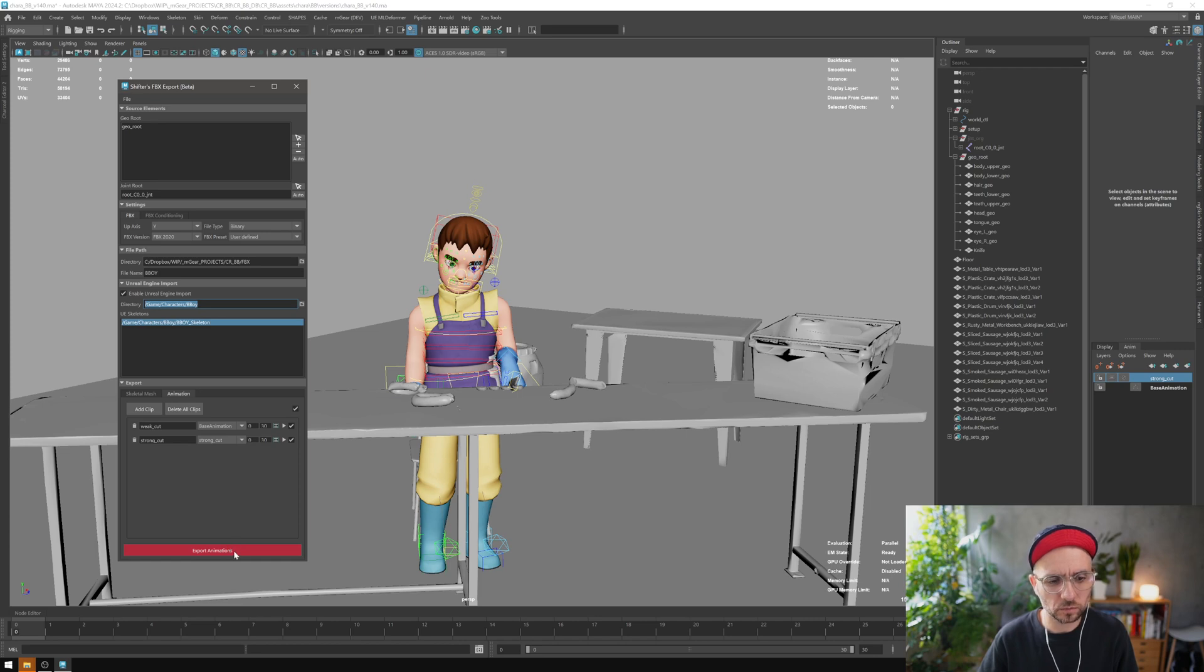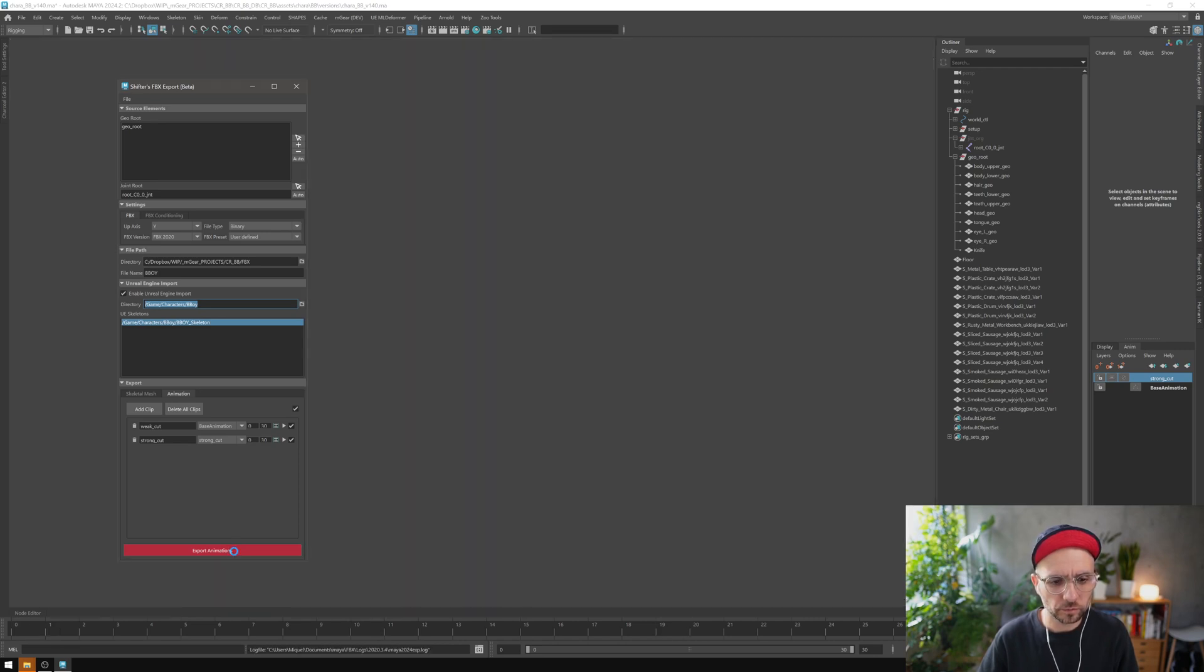I'm just going to export. Making the animation, processing the data.